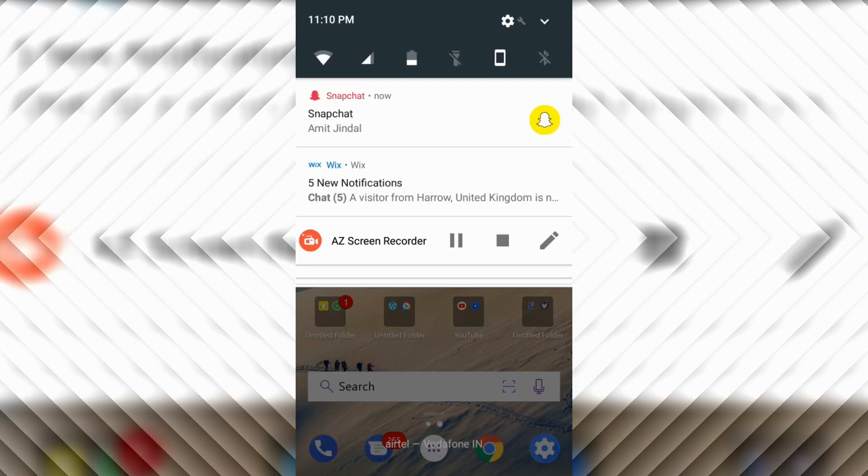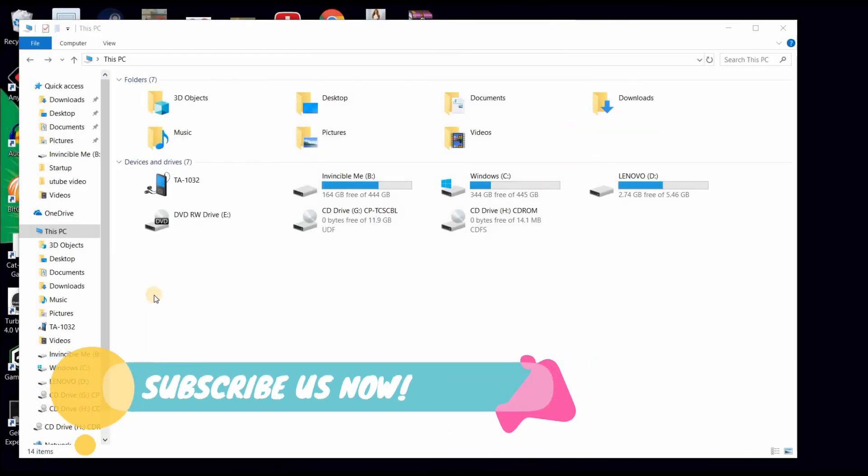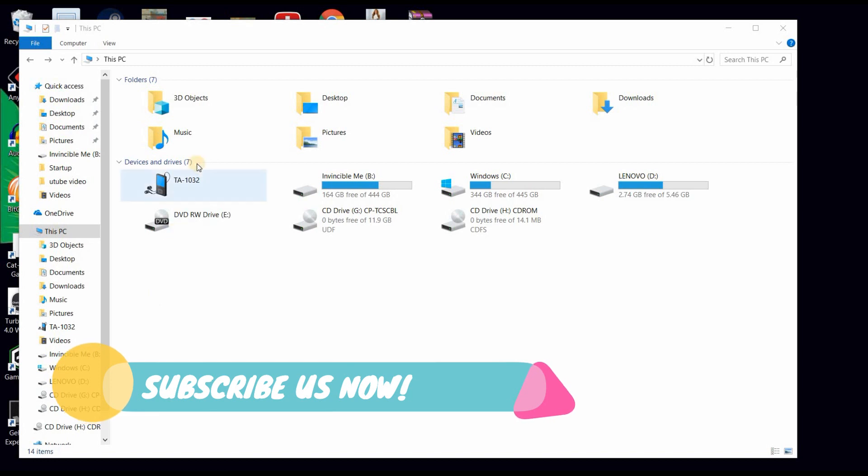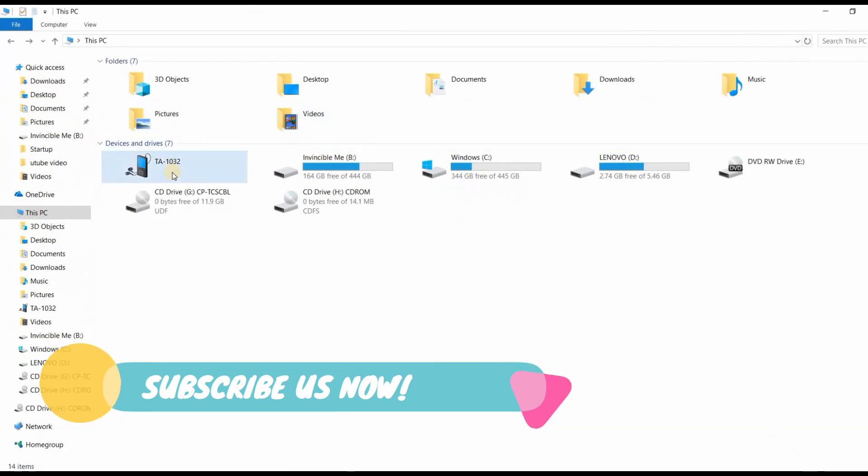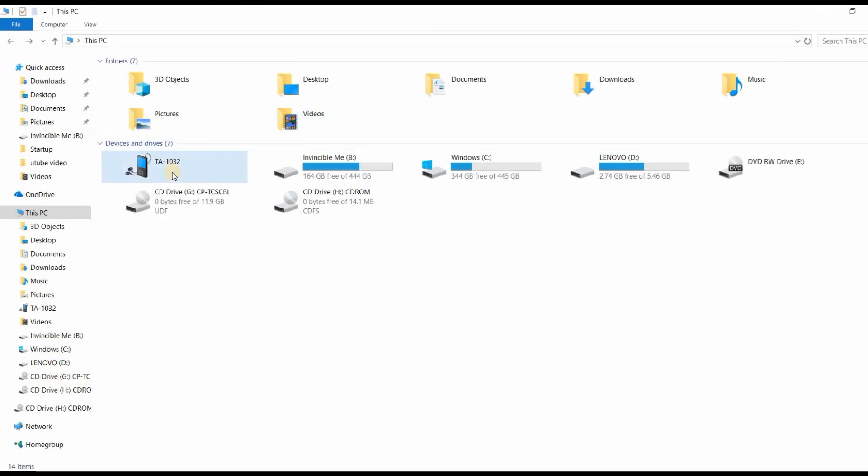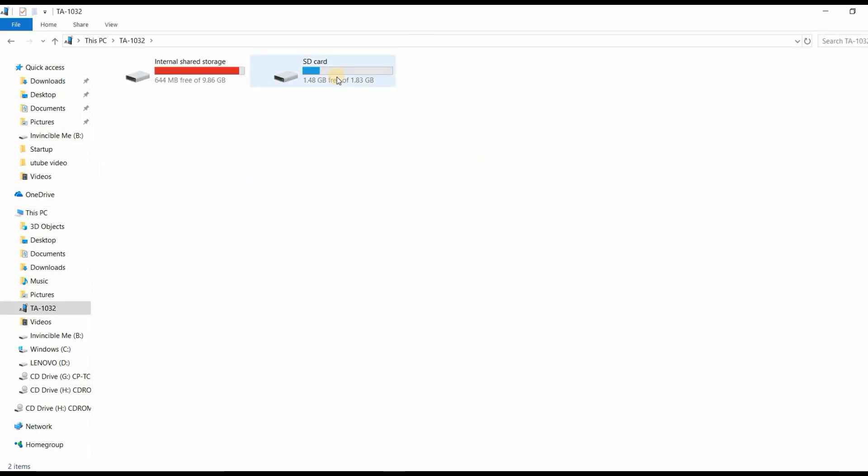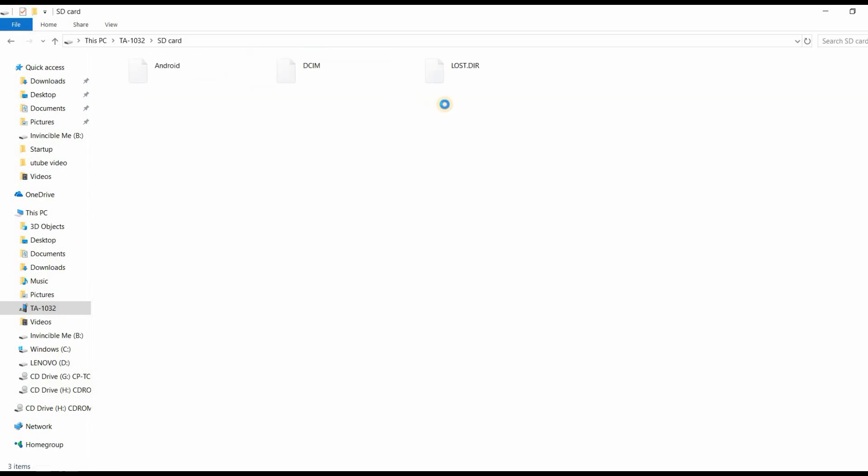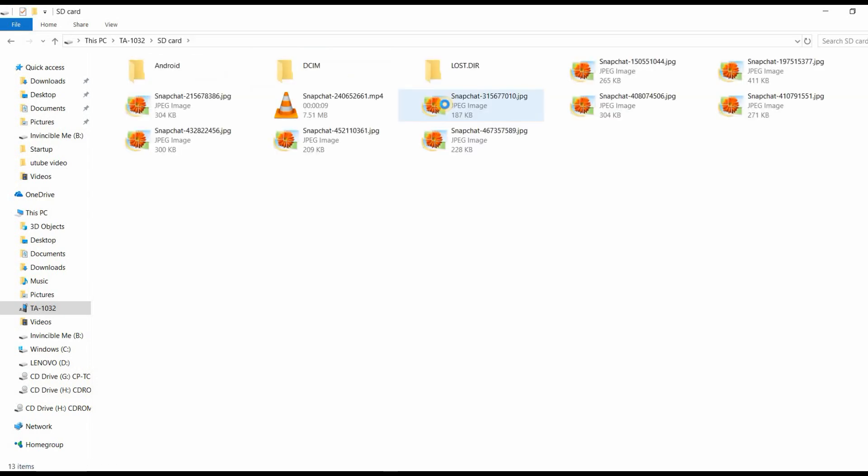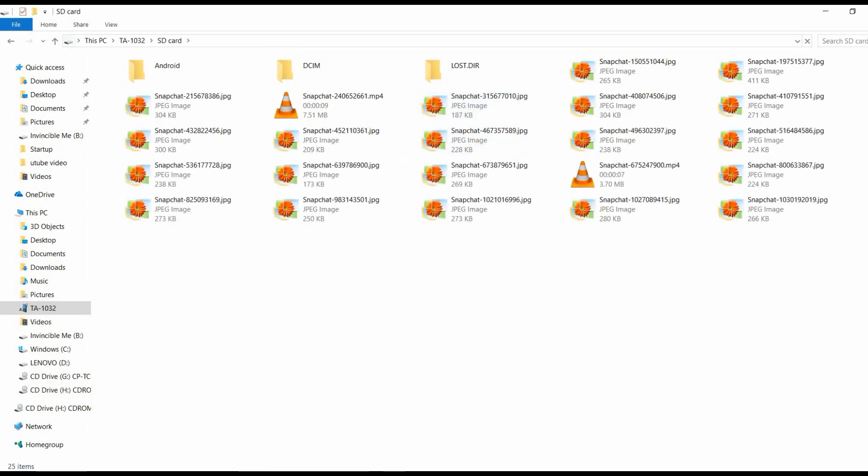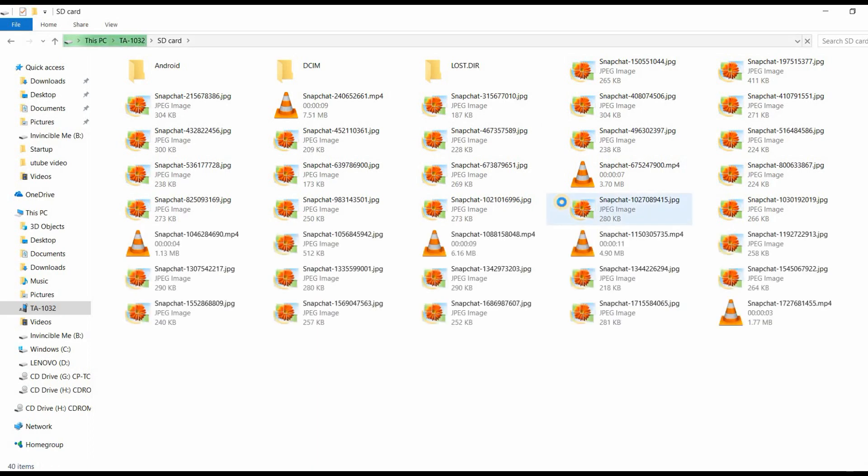Here is our laptop and we have connected our mobile phone to our laptop. I have saved my .vcf file on my SD card, so we will just search about it.